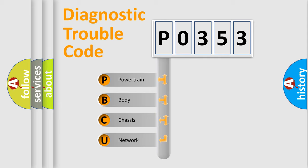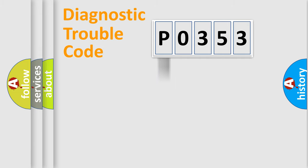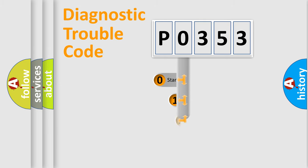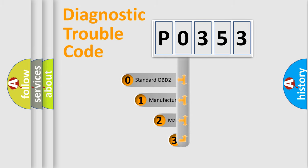We divide the electric system of automobile into four basic units: Powertrain, body, chassis, and network. This distribution is defined in the first character code.